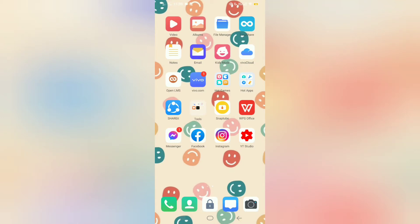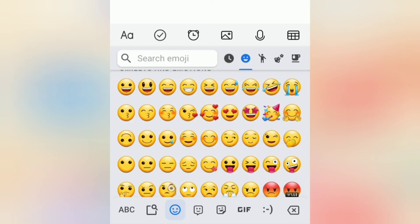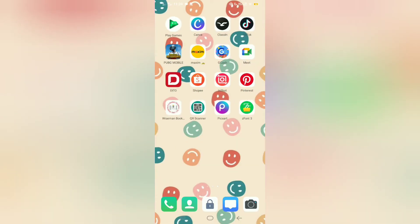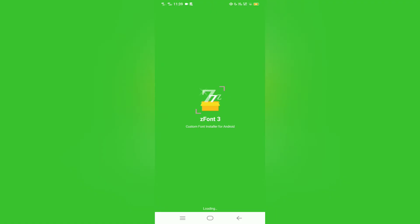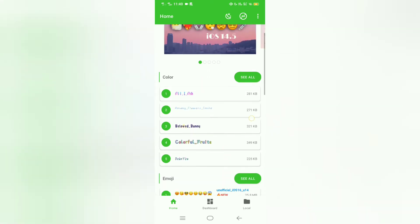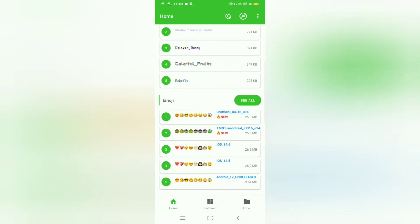Hi guys, welcome back to our channel. Today I'll share with you how I change my Android emoji to iOS emoji. I'm using my phone, Vivo Y11. For this, we will download the Ziphon 3 app on the Play Store, and then let's open the app and go to the emojis section.